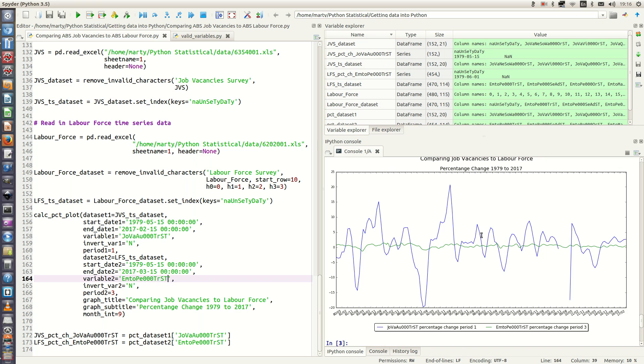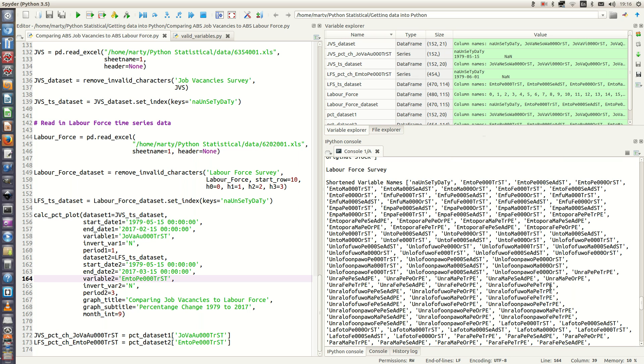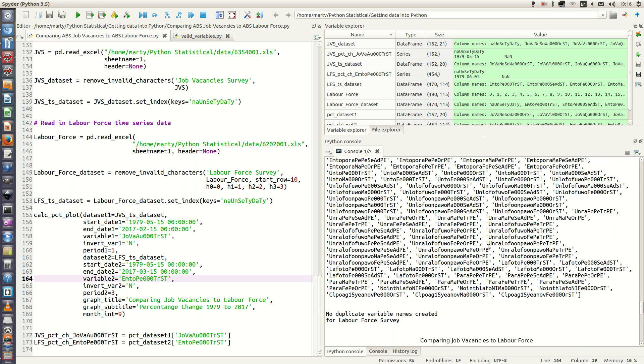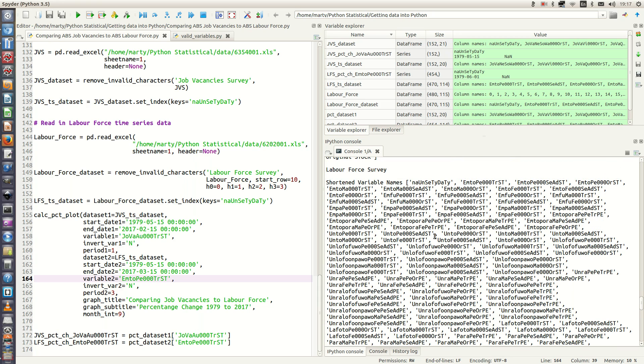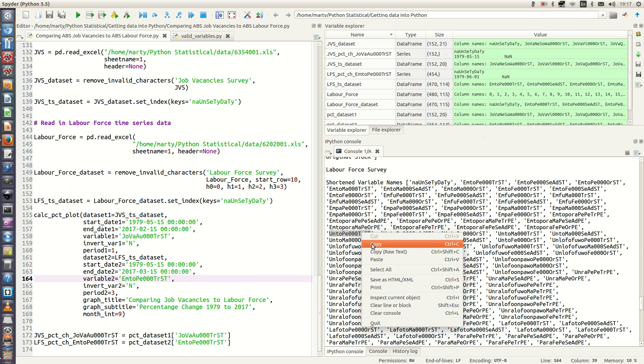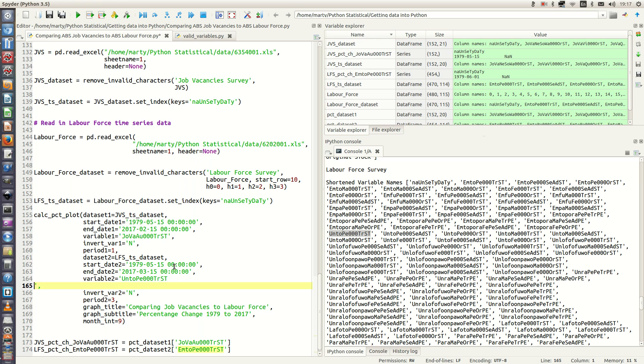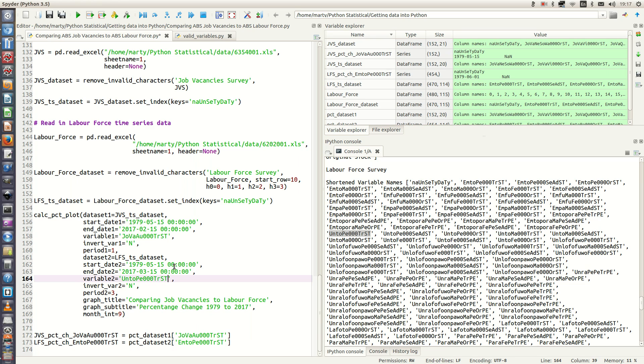So we can go back up here now and we can copy the unemployment variable. So we want unemployed persons thousands trend stock, so that is the variable that we want. And we'll just paste it in here. You'll also notice that for period two we have three, because the labor force survey is a monthly survey, whereas the JVS survey is a quarterly survey. So we want to just measure every three months with labor force to give us a quarterly value.